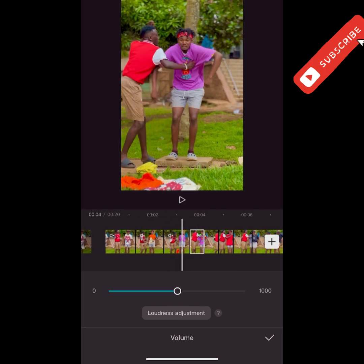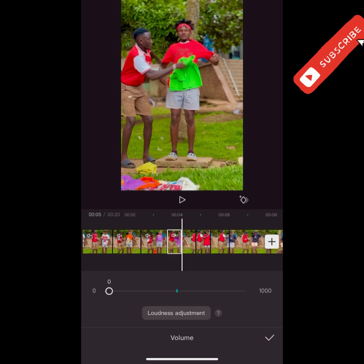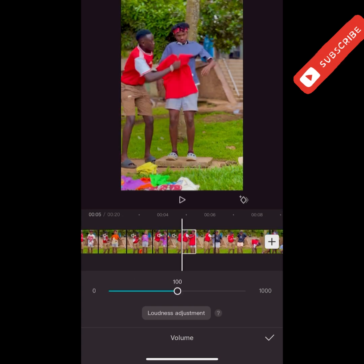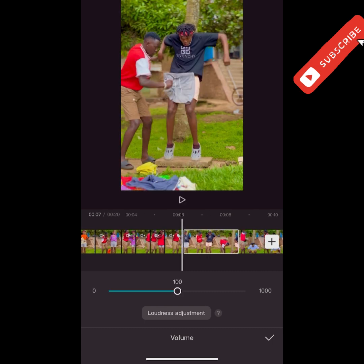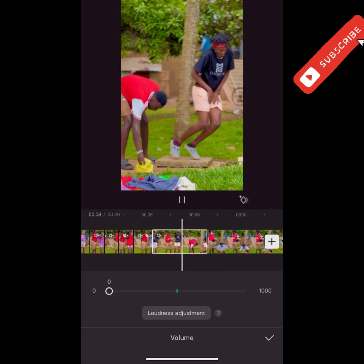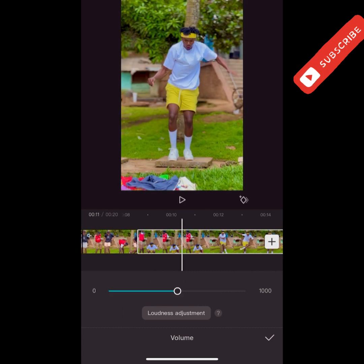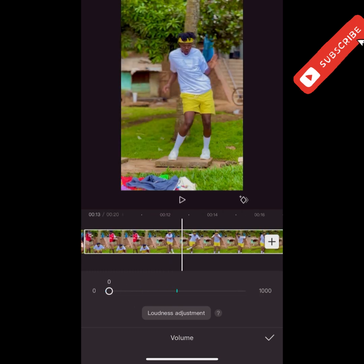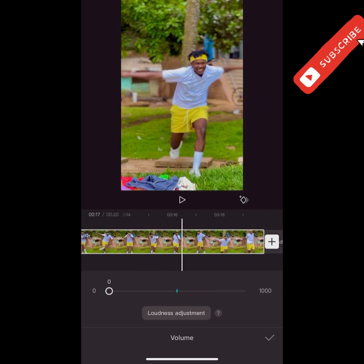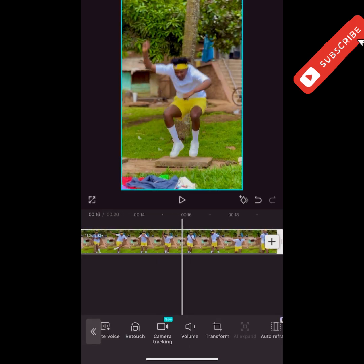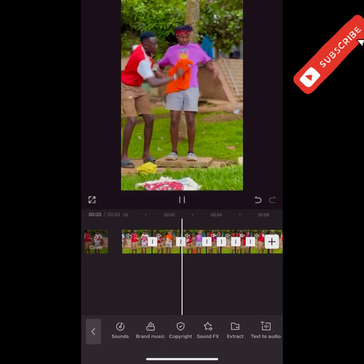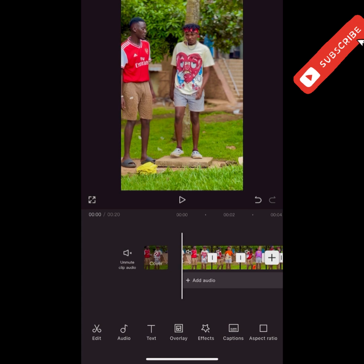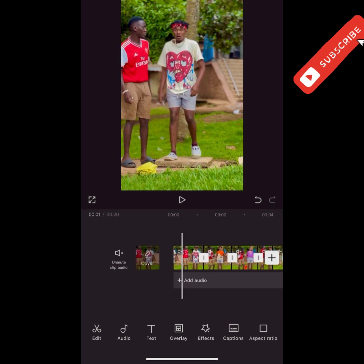Now you come to the audio section — tap the audio option, then go through the clips you've cut and remove all the original sounds. Remove the original sound that was in the video so that the video is blank — it has no sound. If your video is not a transition video, you just go and remove the whole sound. Now the video has no sound.